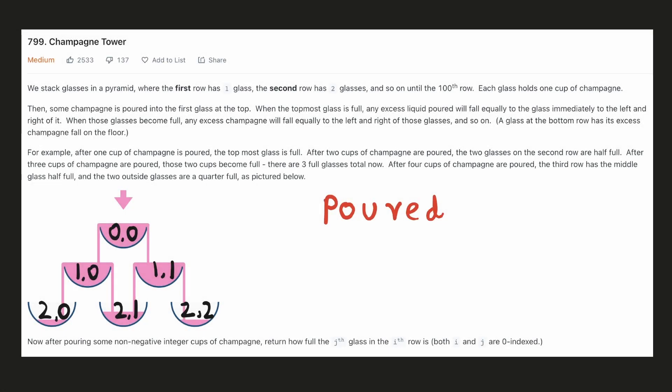Hello everyone, let's solve a very interesting problem today. We are given some glasses stacked as a pyramid and some champagne is poured at the topmost glass. When a glass becomes full, any excess drink will fall equally from the left and the right. We are given the amount of poured champagne and have to find how much of a particular glass at a given index will be filled.